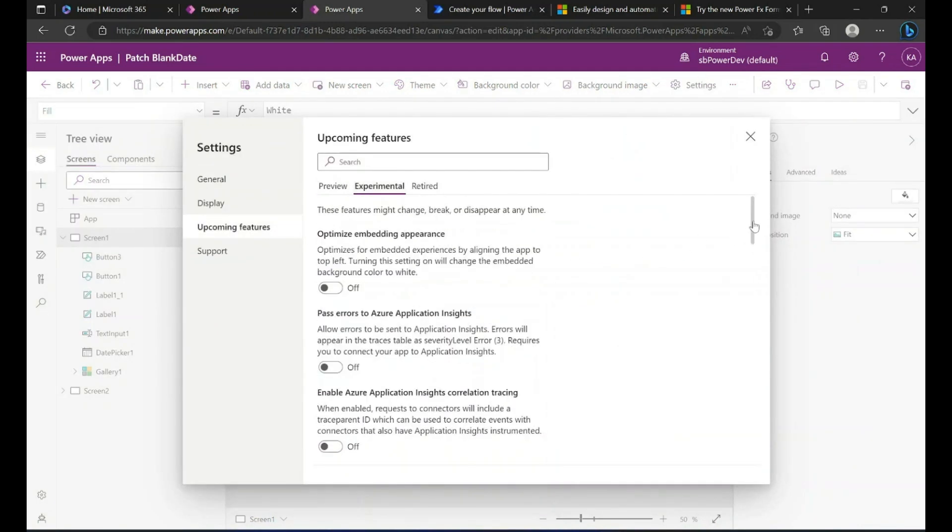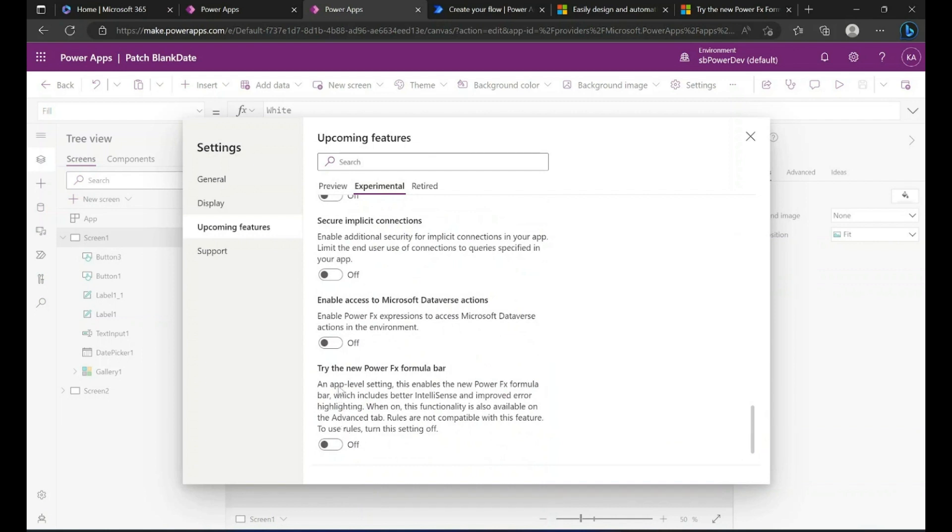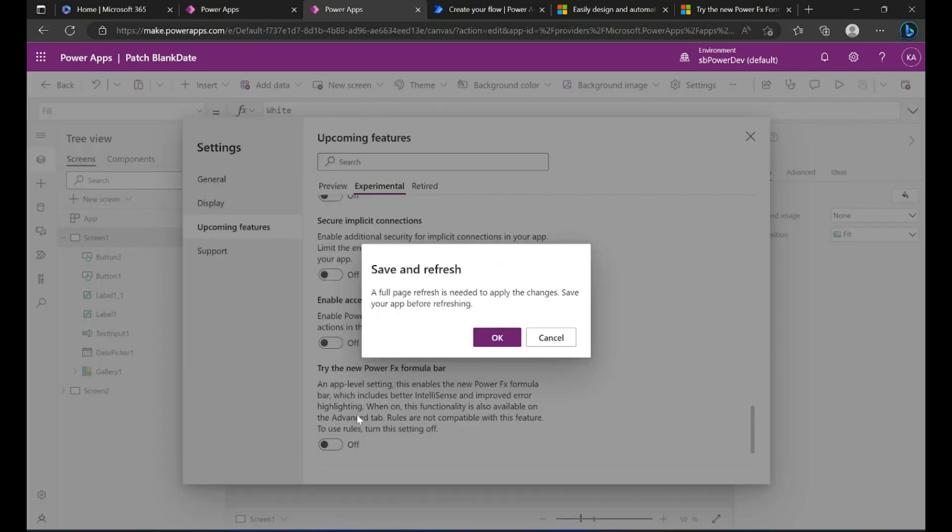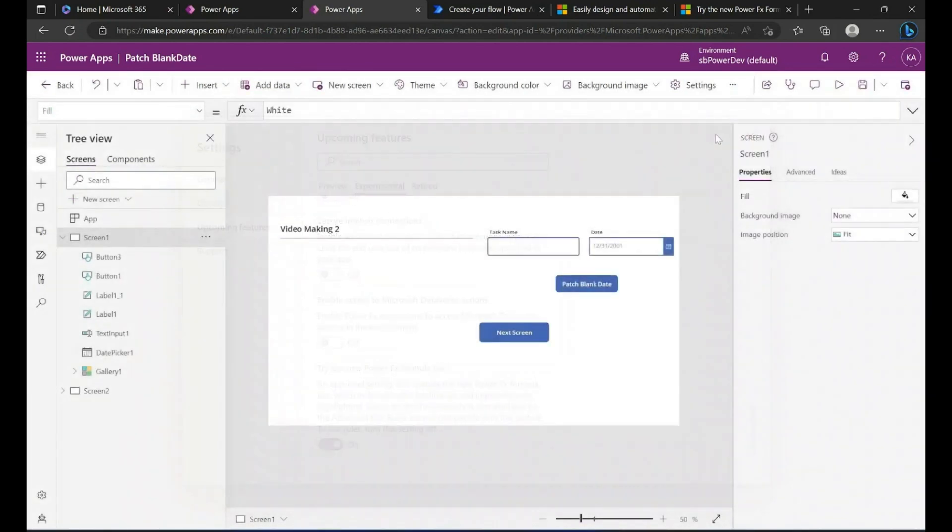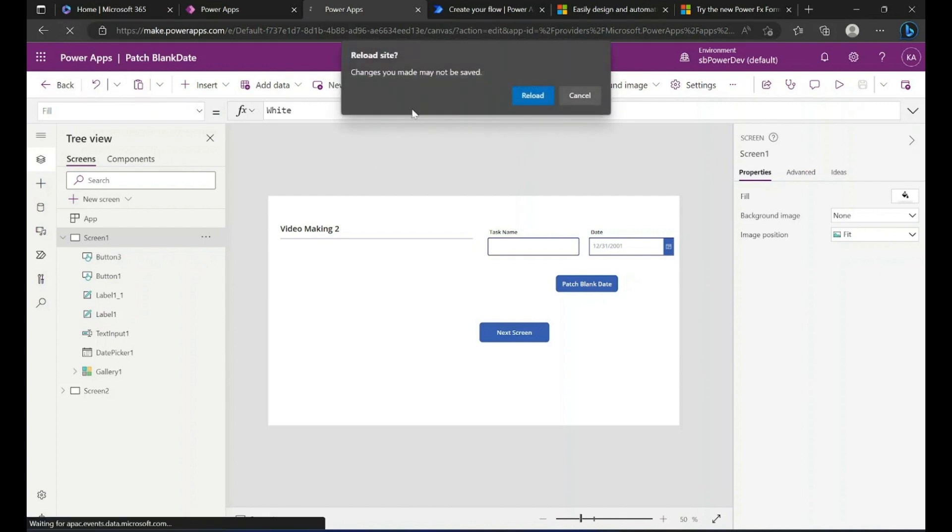You will need to opt in by flipping the switch in the upcoming features dialog. This switch applies to individual apps, so if you turn it on within one app, you'll only see the new experience in that app. Turn it on explicitly in each app for which you want to use the new experience.